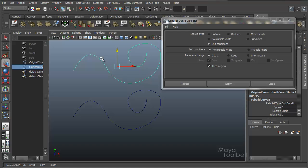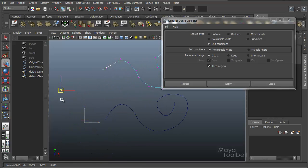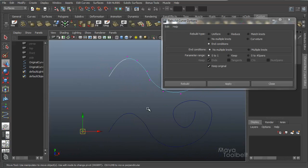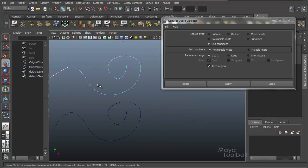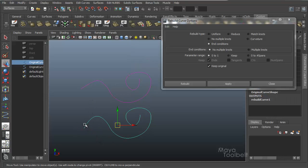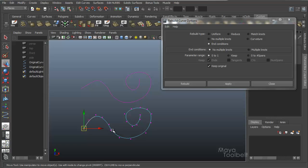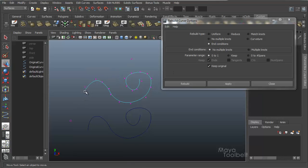Hit Apply — my curve looks the same. But now with my rebuilt curve, if I right-click and choose Control Vertex, I have this point way down here that adjusts the shape of the end of the displayed curve. The reason to do that is it can make certain actions in Maya a little easier — for example, attaching a curve. With a point right at the end, you can get a harsh transition when you attach two curves together. So there's just certain scenarios in Maya where you'd want the end condition to not have a point right at the end of the curve.